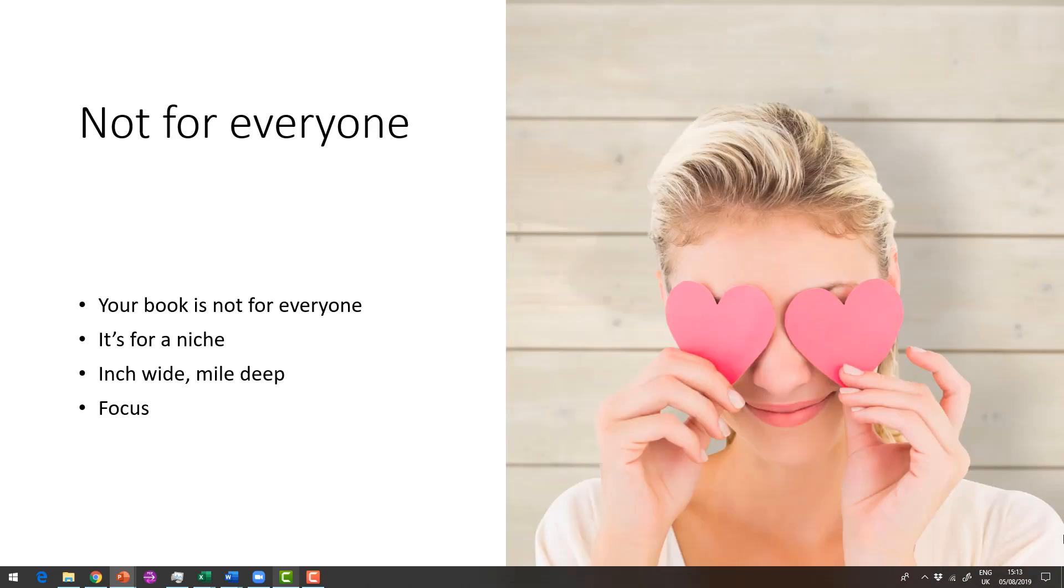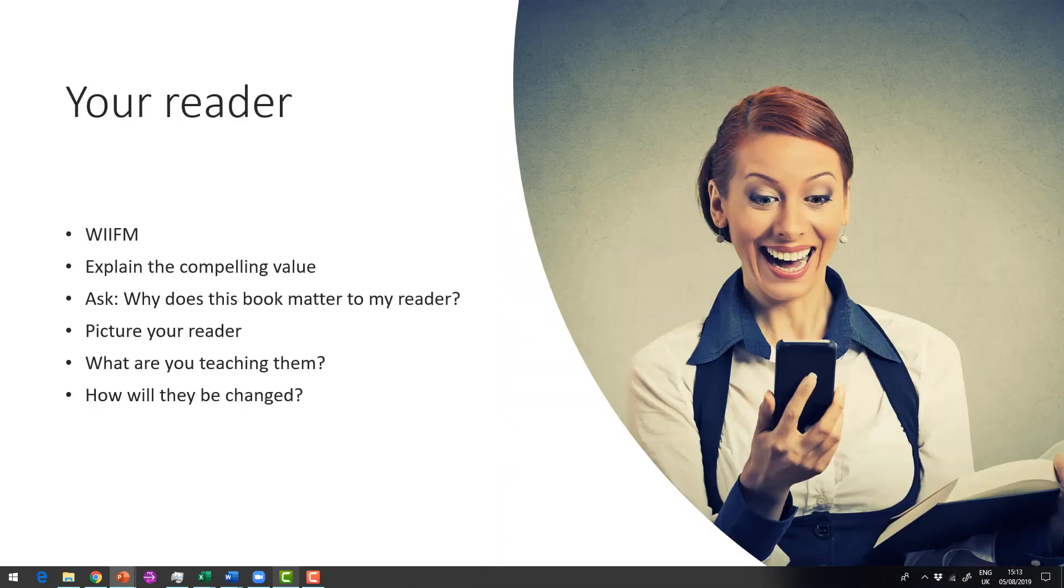So your book isn't for everybody, it's for a niche and it's a narrow niche, but it's a long long way down. So there's lots of people who will want to read your book and they are focused ideal readers.